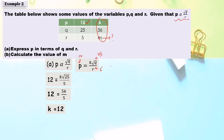After obtaining k equals 12, don't forget to write the complete equation. So p equals 12 times square root of q over r. This is the complete equation expressing p in terms of q and r.